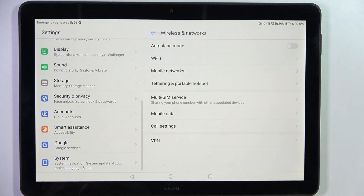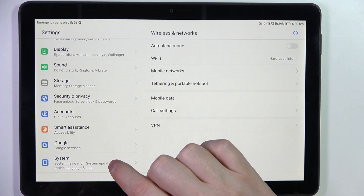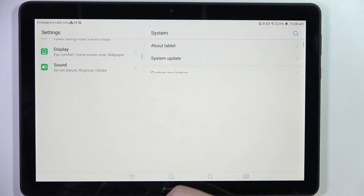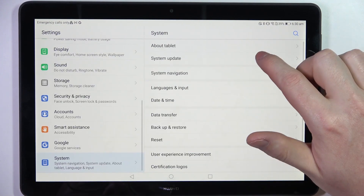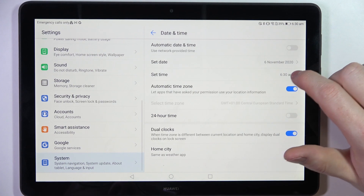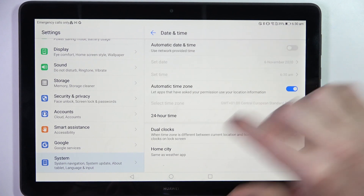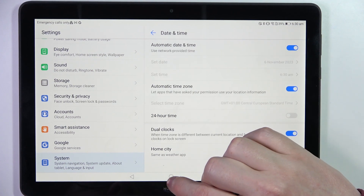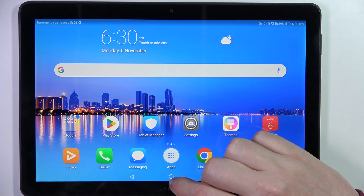Scroll down, enter System, go to Date and Time, and here enable the automatic date and time settings.